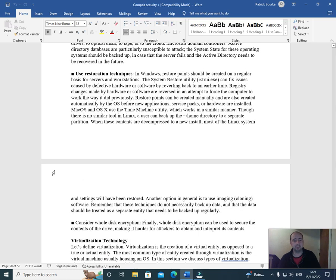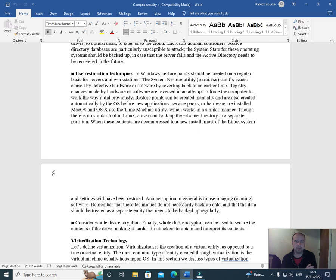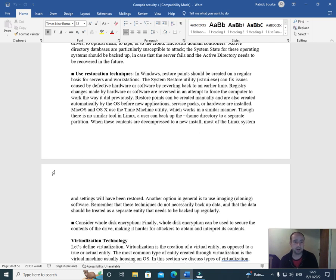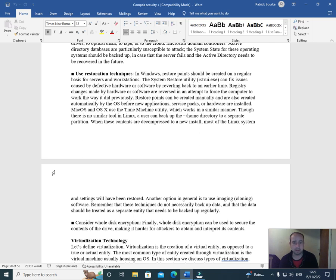Use restoration techniques. In Windows, restore points should be created on a regular basis for servers and workstations. The System Restore utility (rstrui.exe) can fix issues caused by defective hardware or software by reverting back to an earlier time. Registry changes made by hardware or software are reversed in an attempt to force the computer to work the way it did previously. Restore points can be created manually and are also created automatically by the OS before new applications, service packs, or hardware are installed.